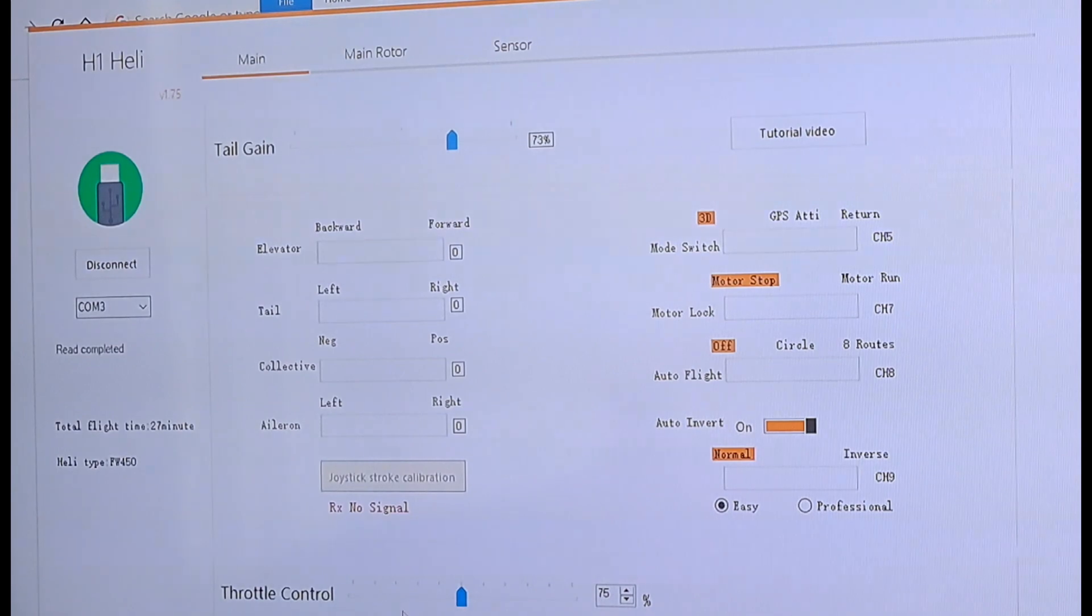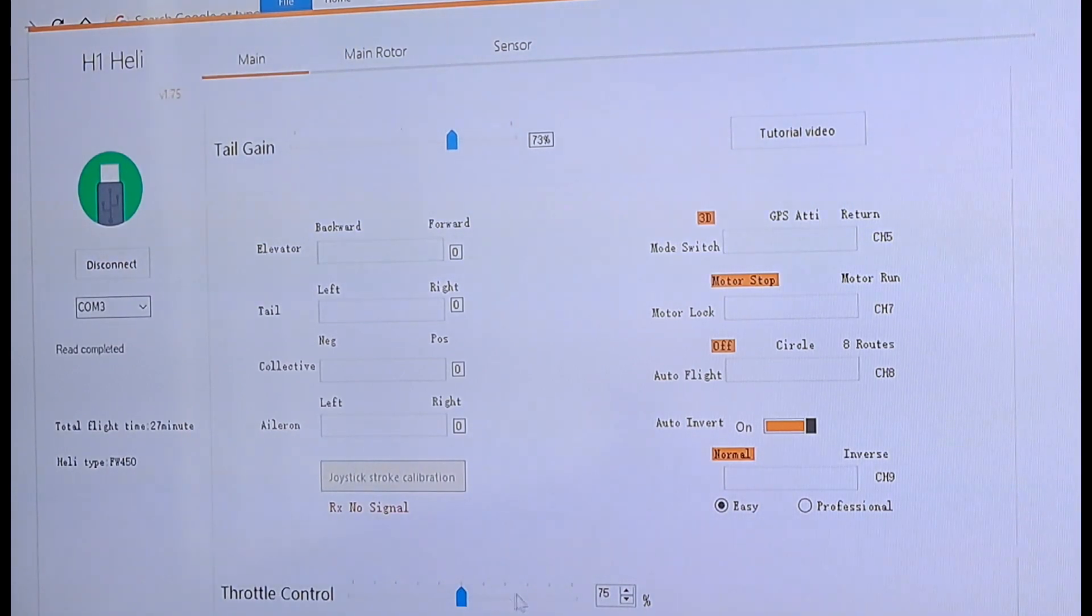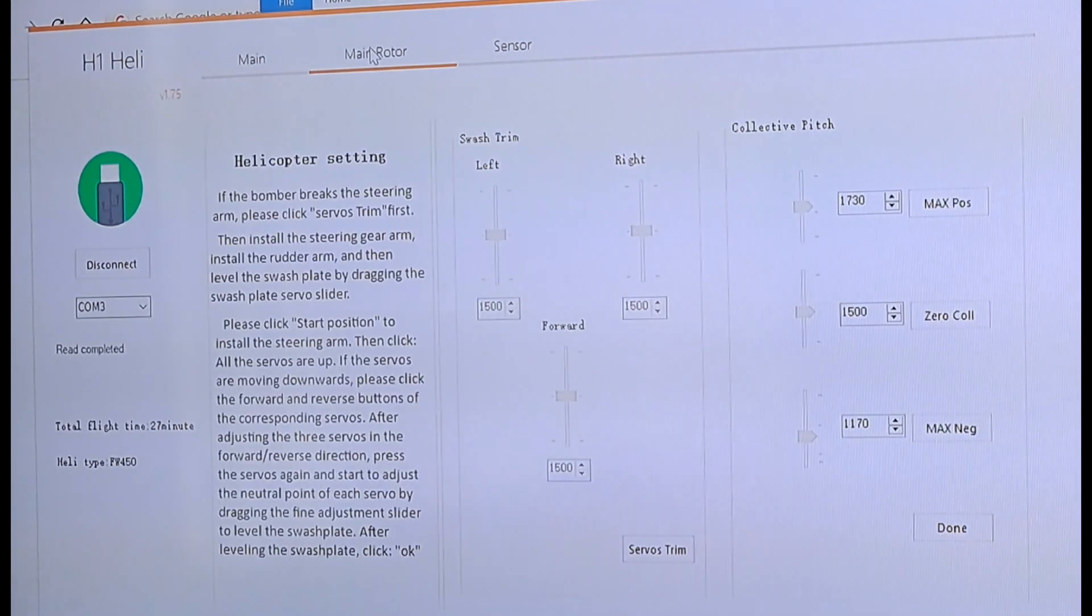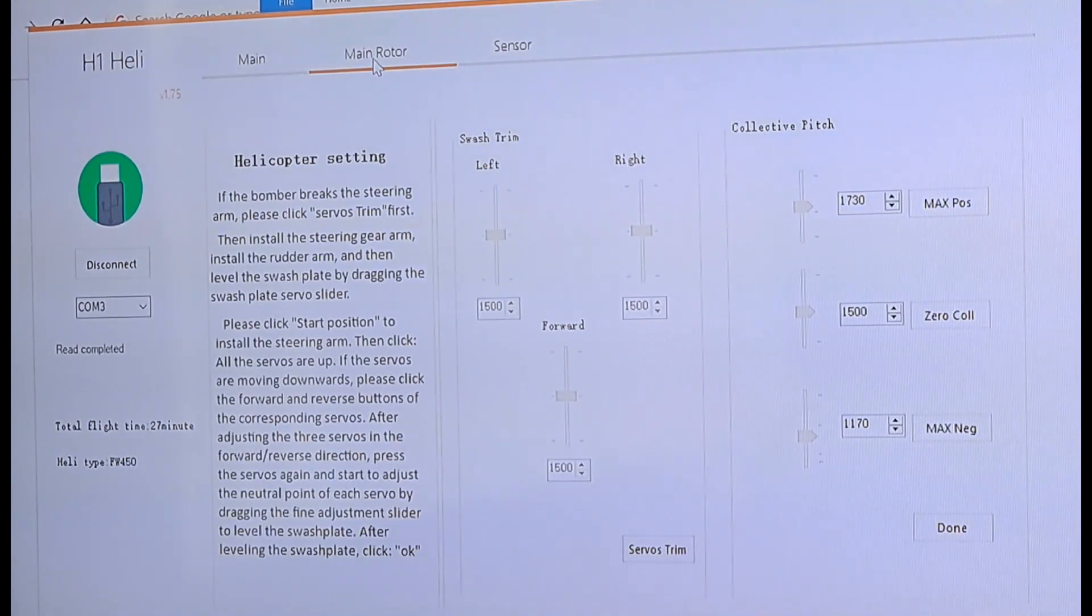And then you got your throttle control. I just left mine at 75. This is going to speed your unit up a little faster.